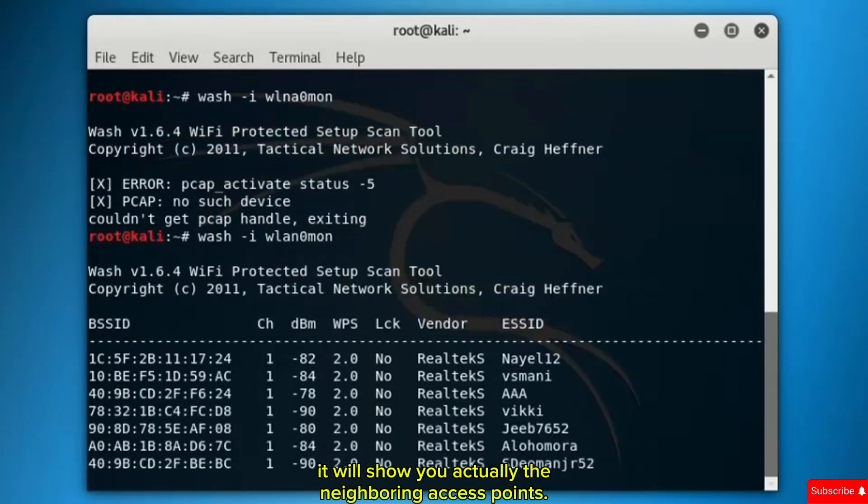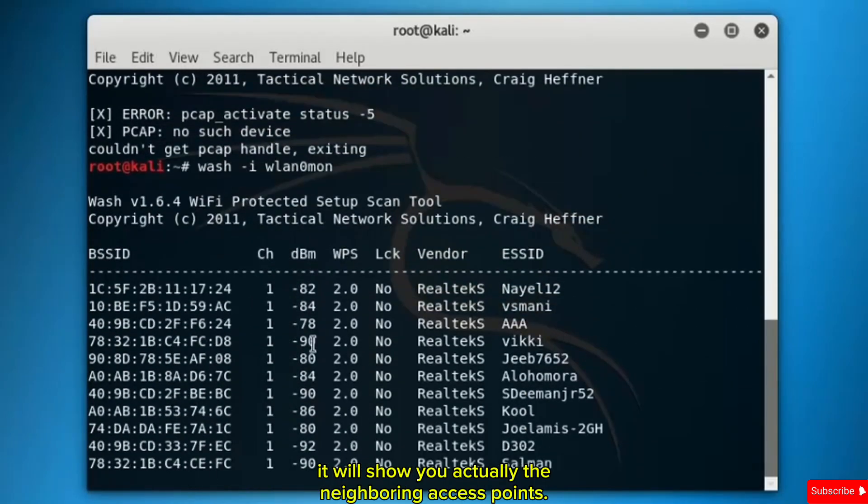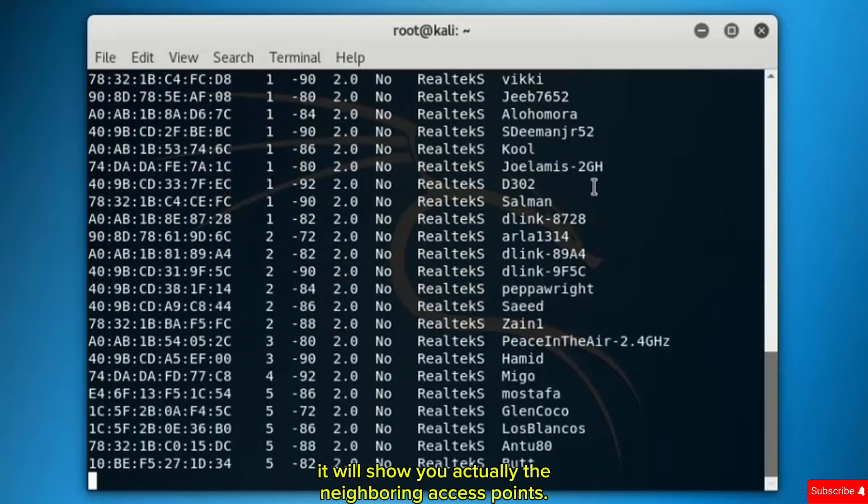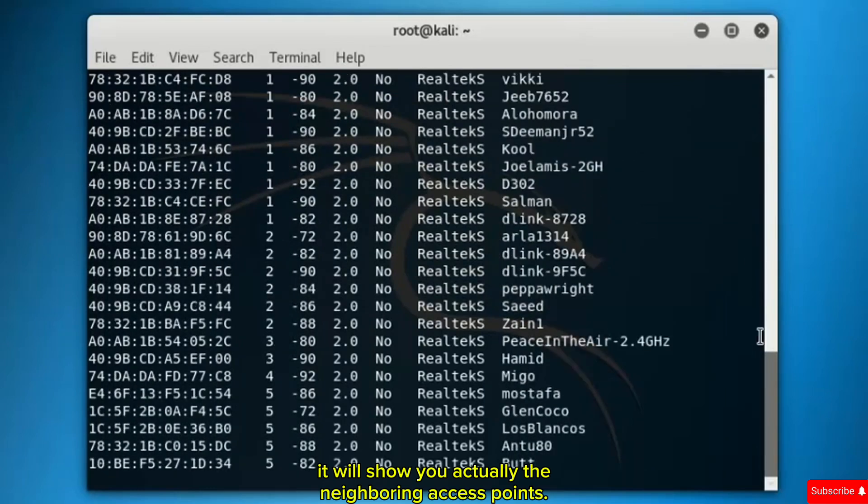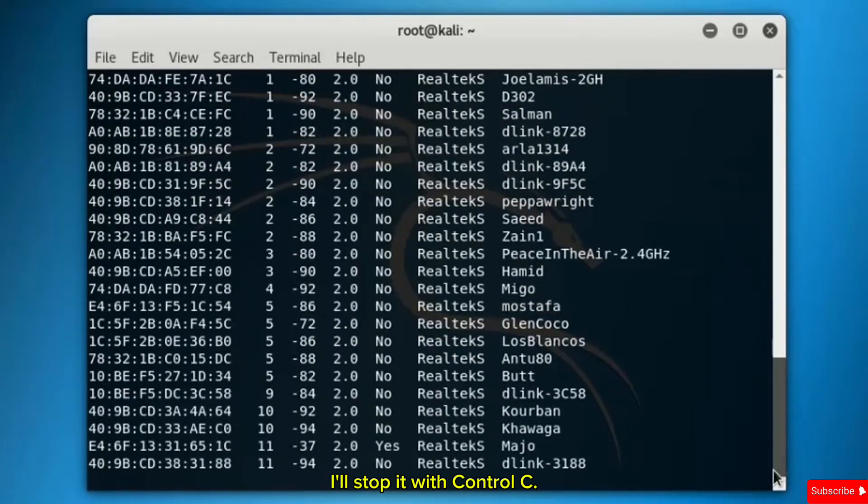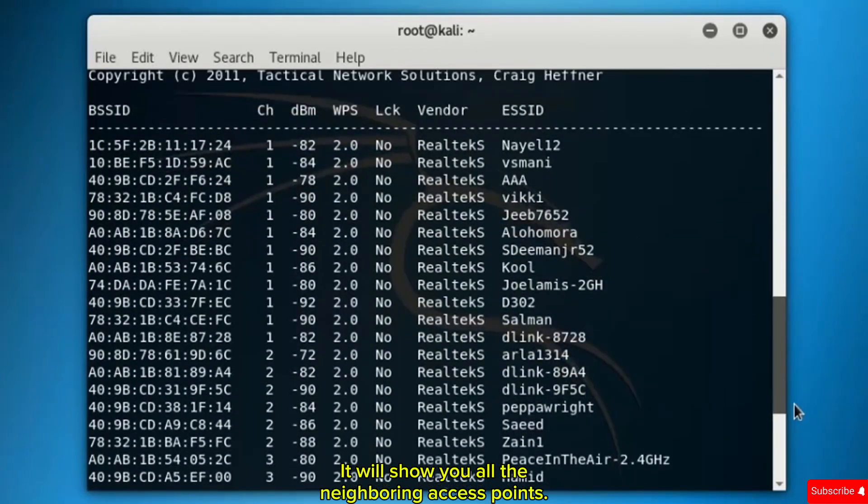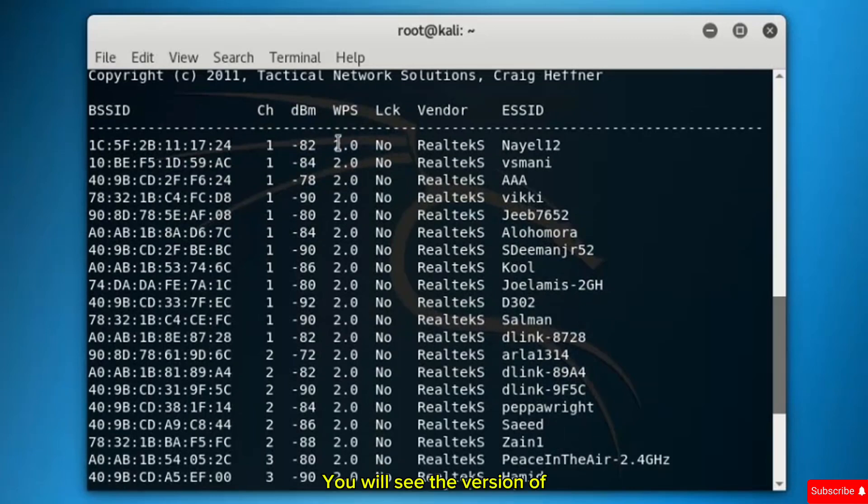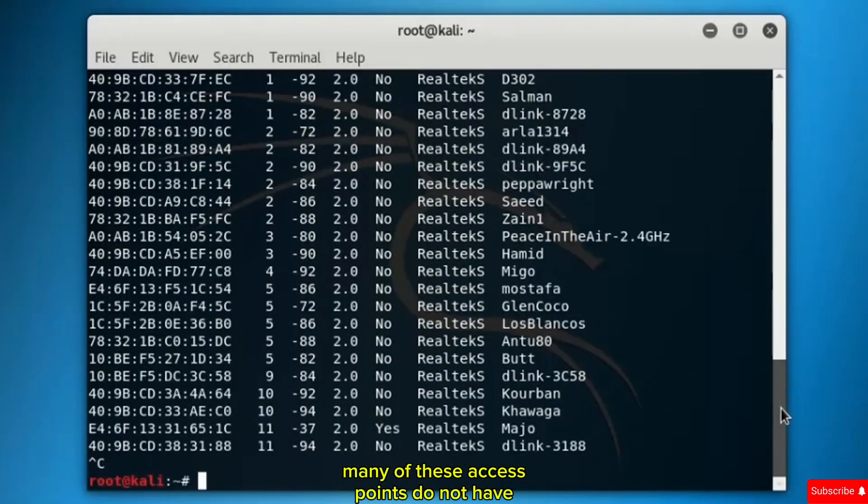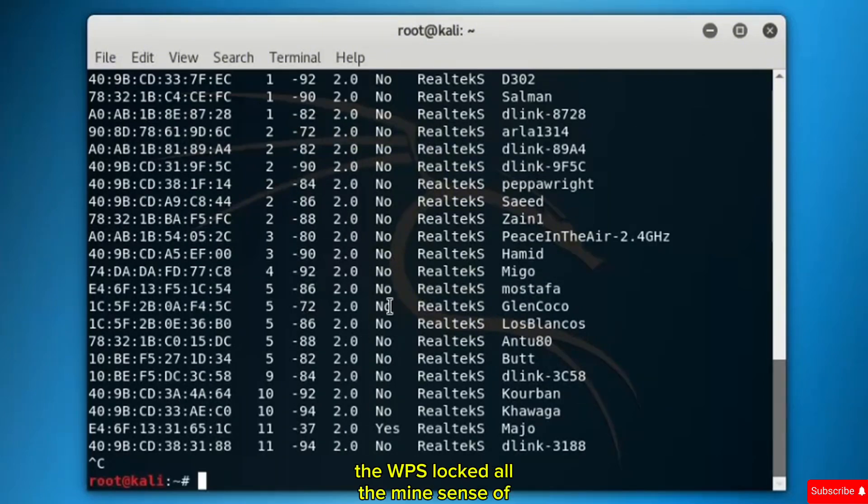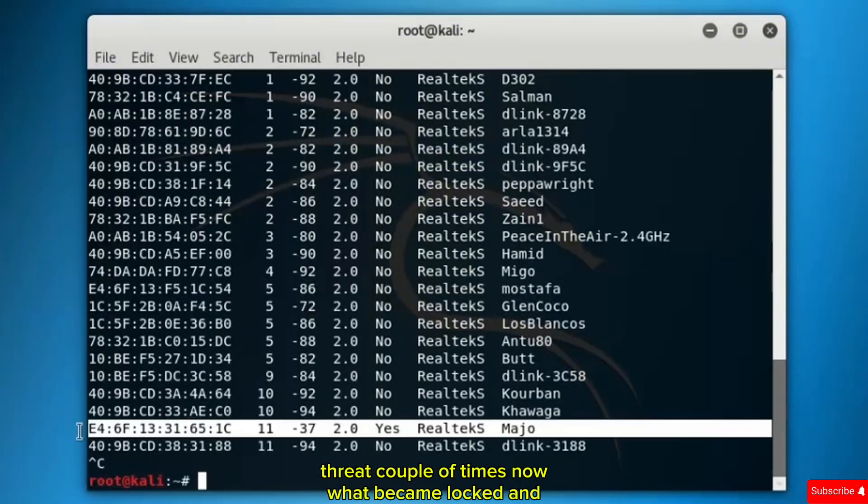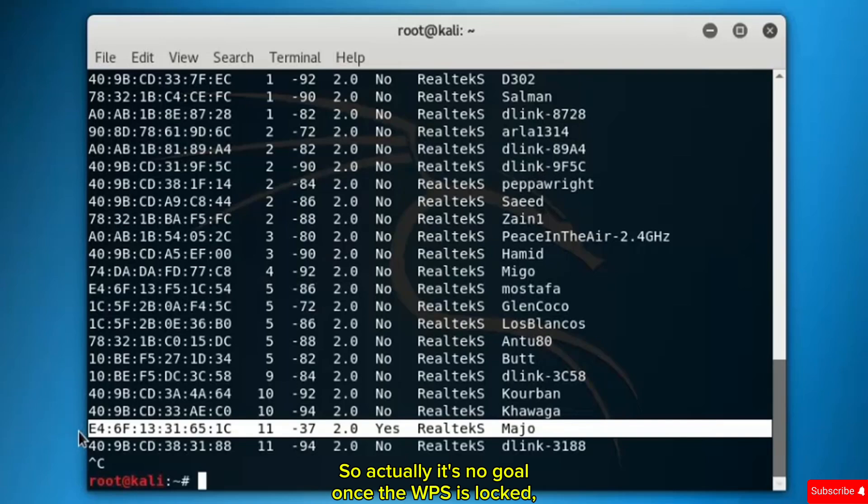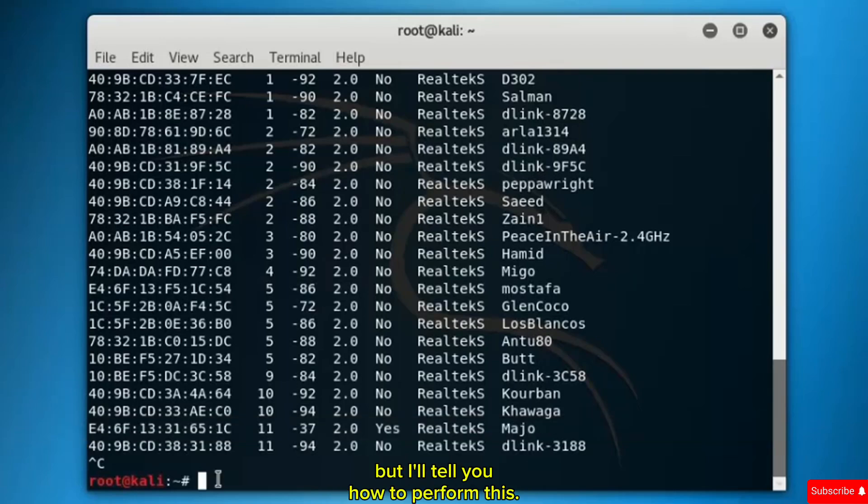It will show you all the neighboring access points. I'll stop it here with Ctrl+C. You'll see the version of the WPS here and whether it's locked or not. Many of these access points do not have WPS locked. In my case, since I've tried a couple of times, it became locked and I'm not able to run Reaver against my access point. It's no go once the WPS is locked.